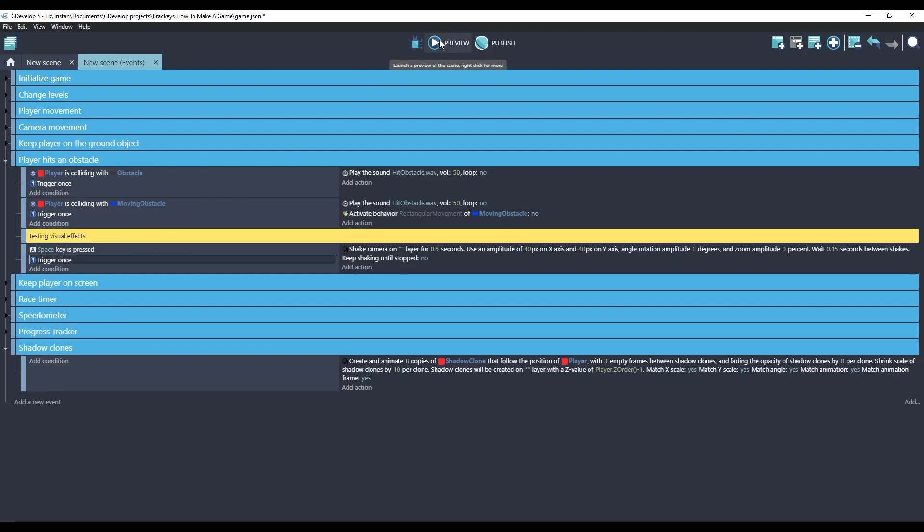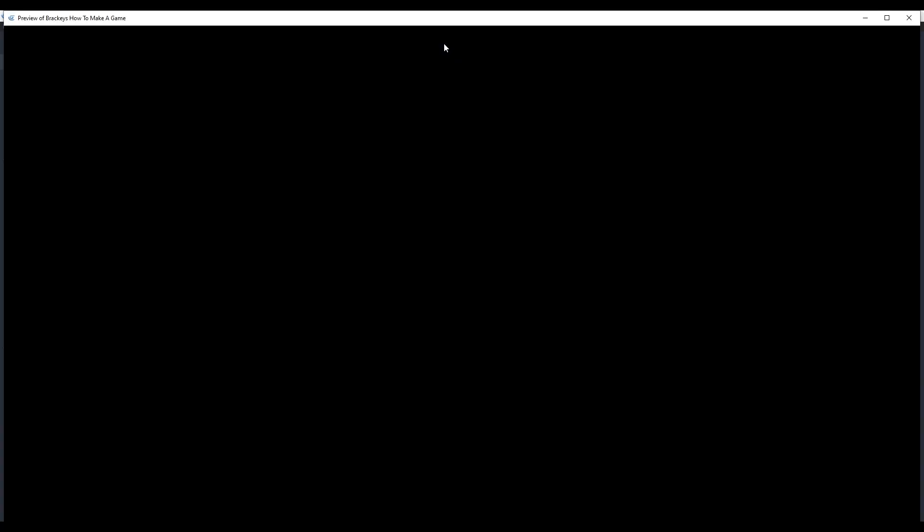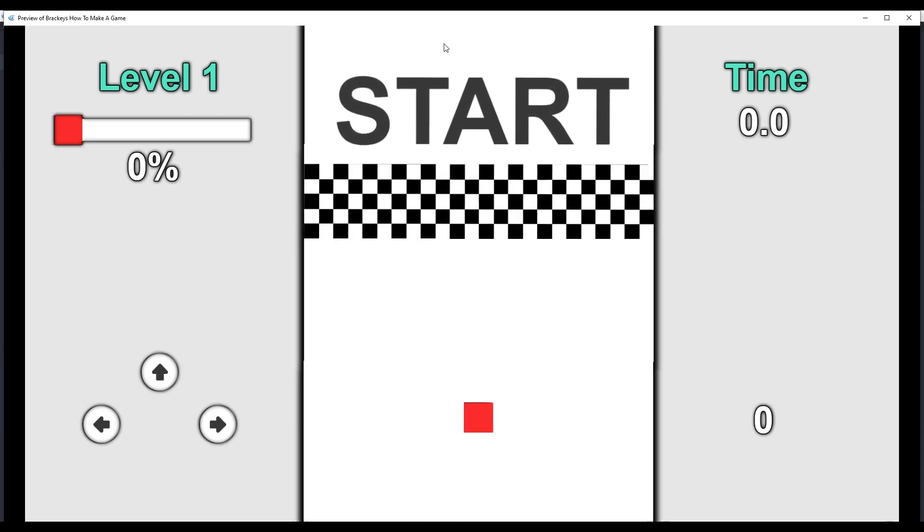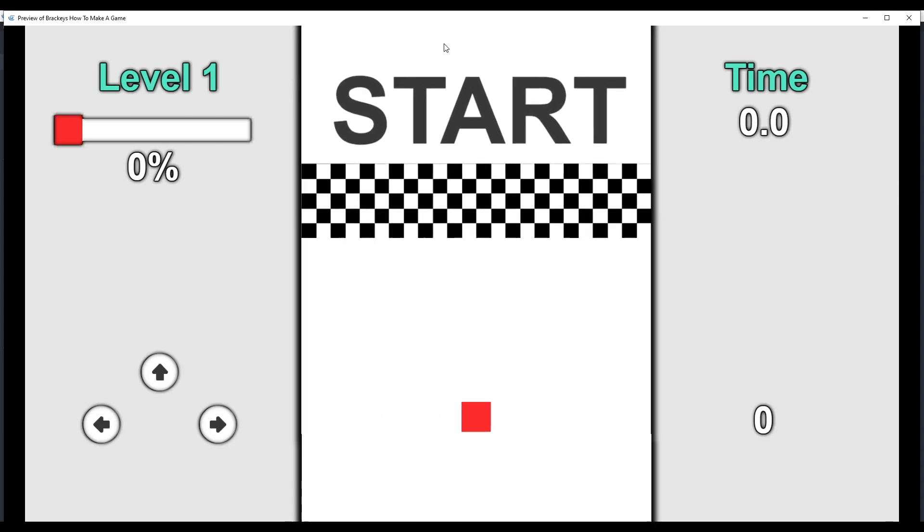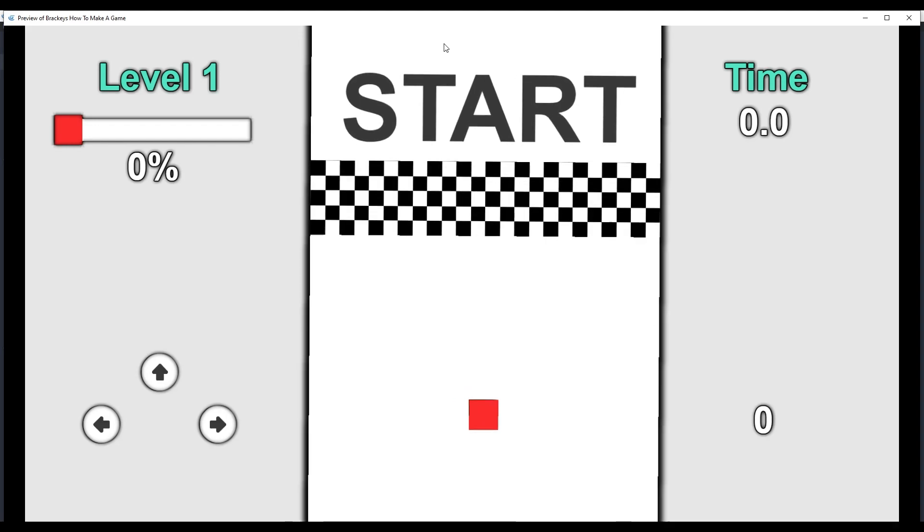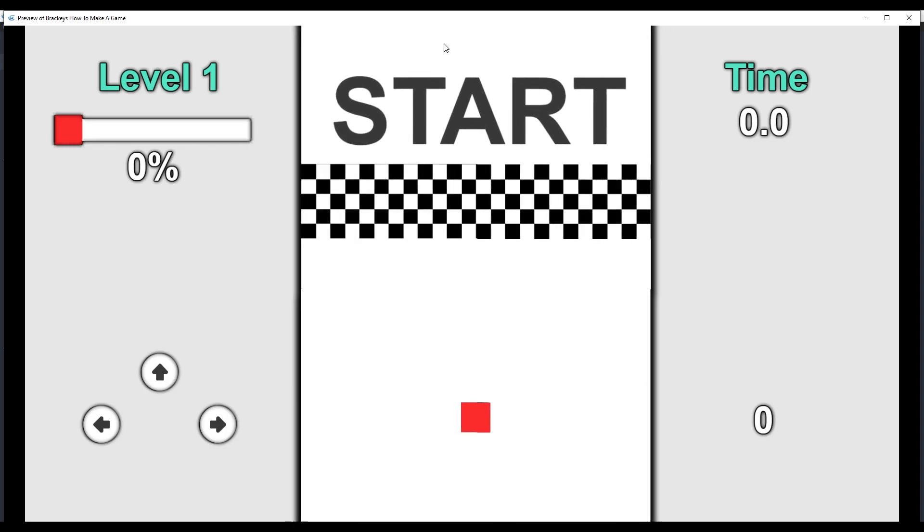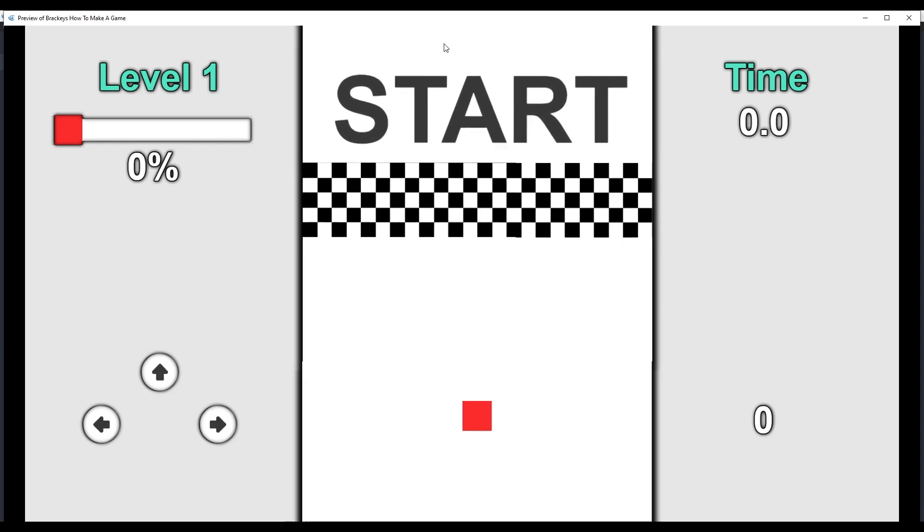So now this will happen when we press the space key. Let's test it. Space, space, space. Because I'm only shaking the base layer, the UI stays stable, which I think is a nice effect.